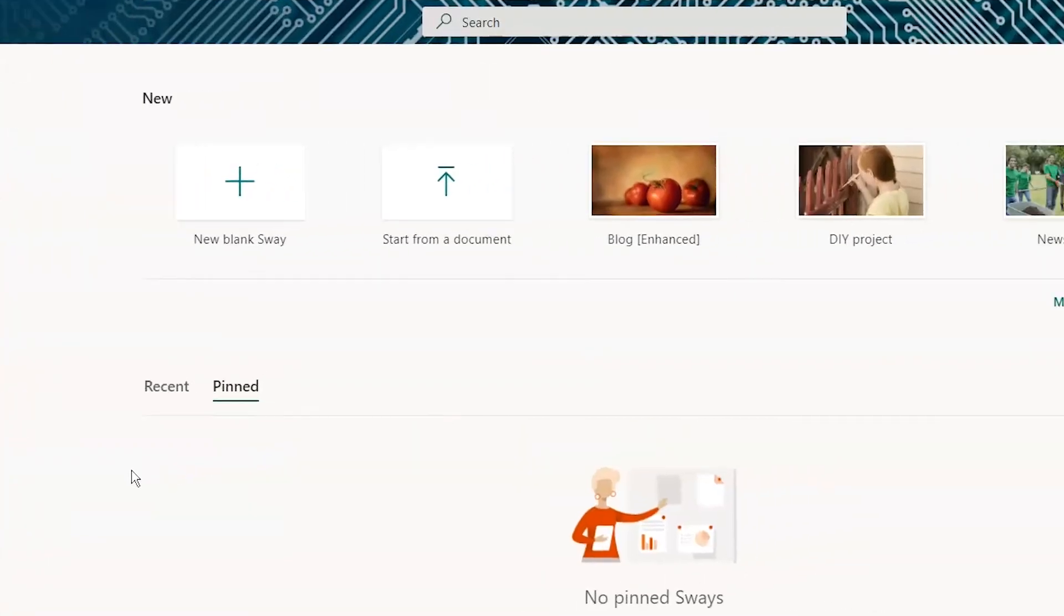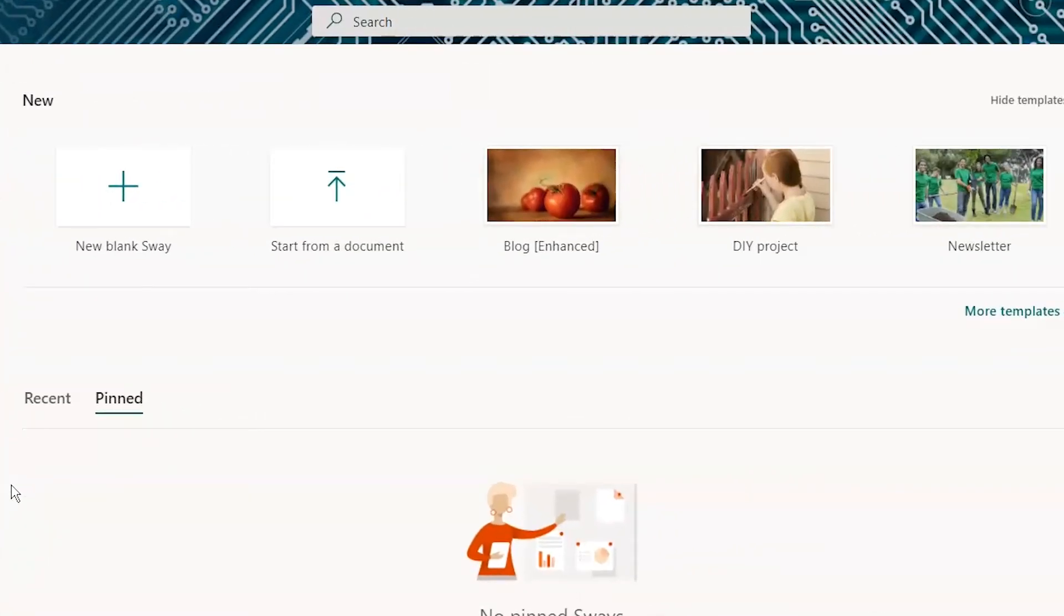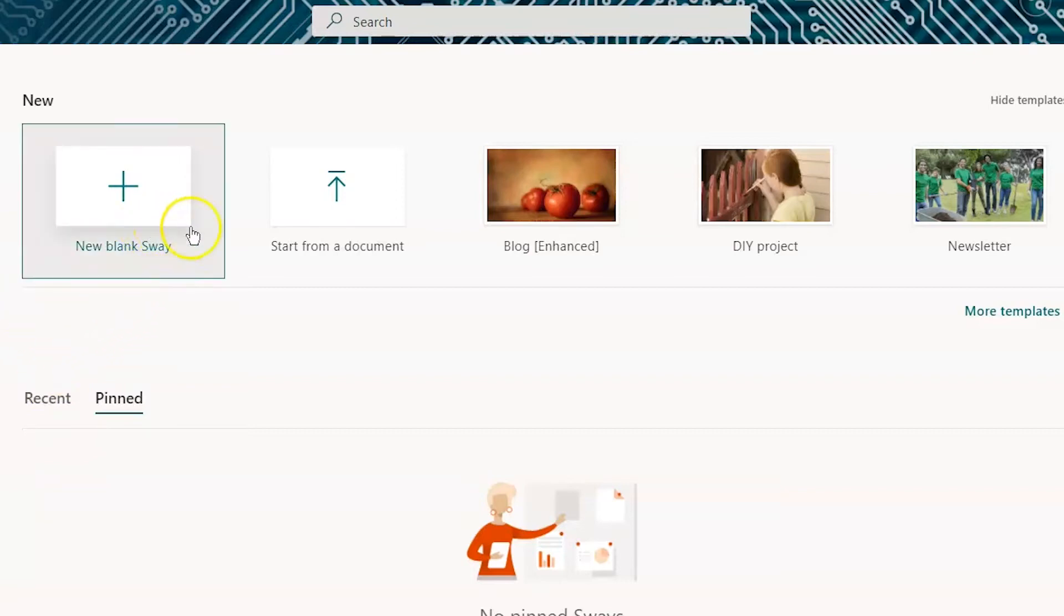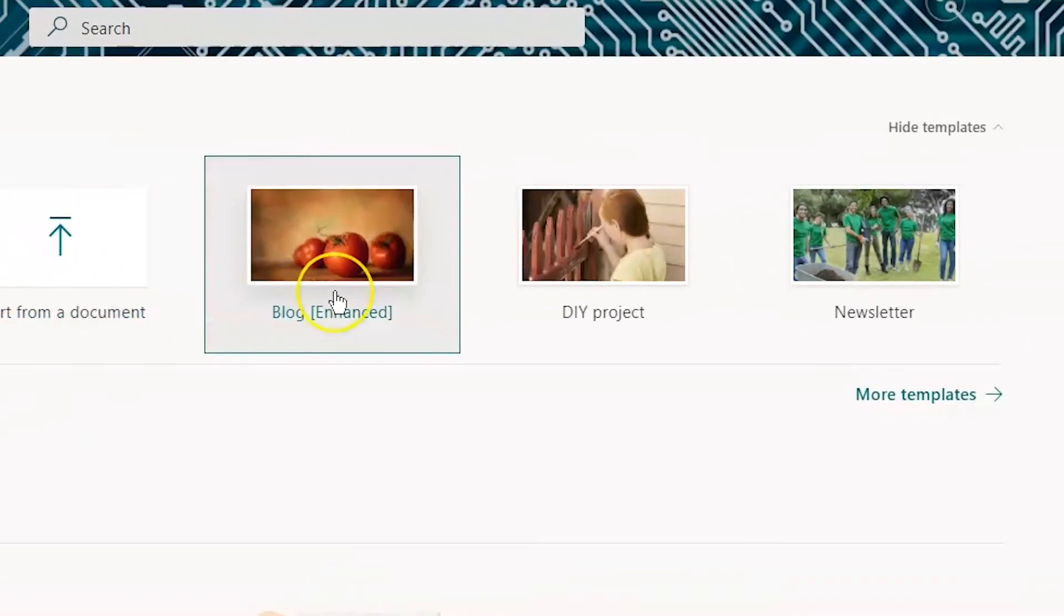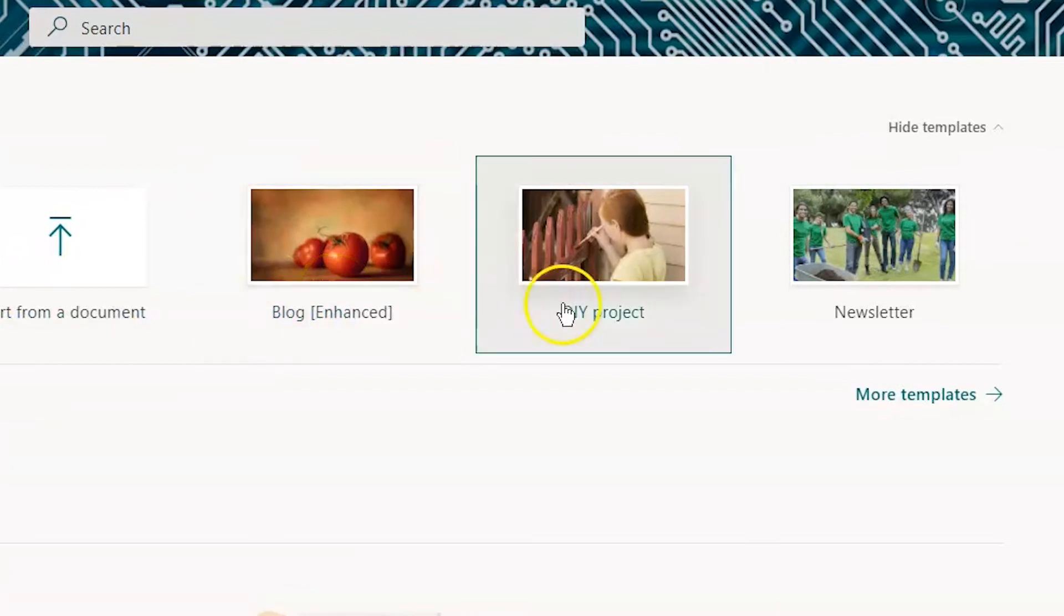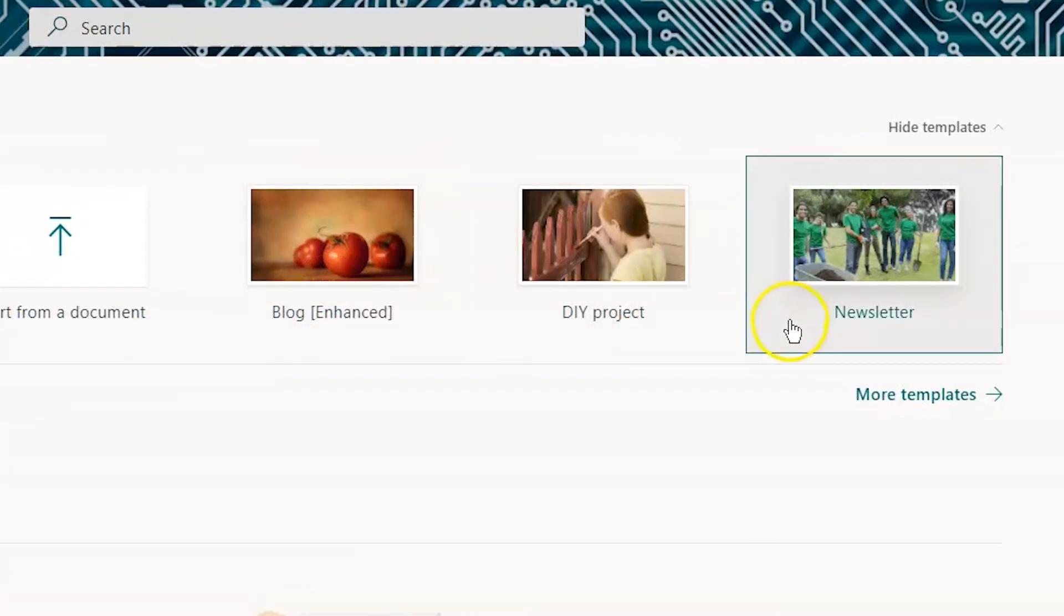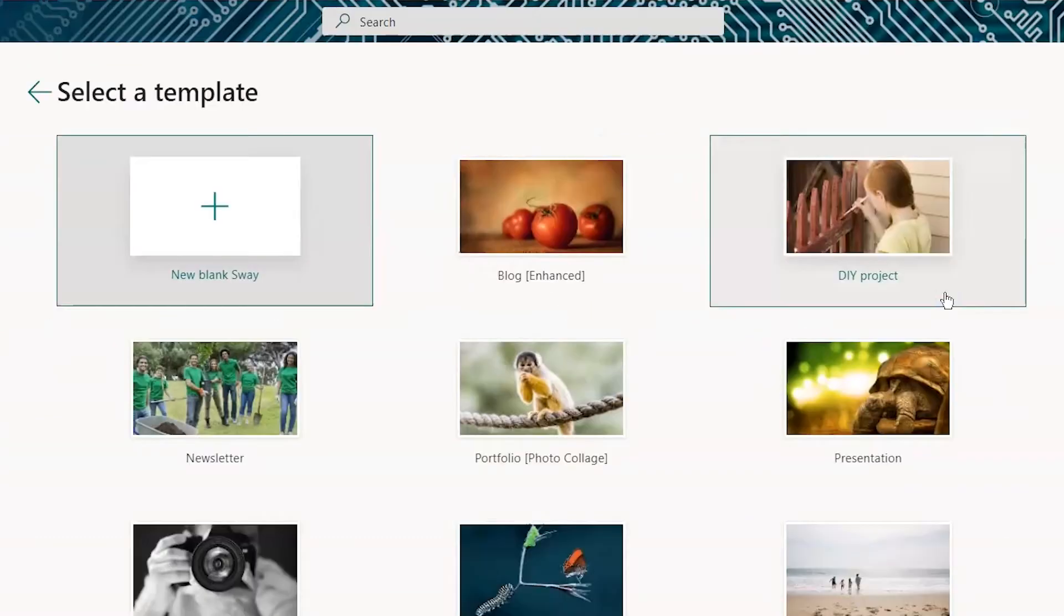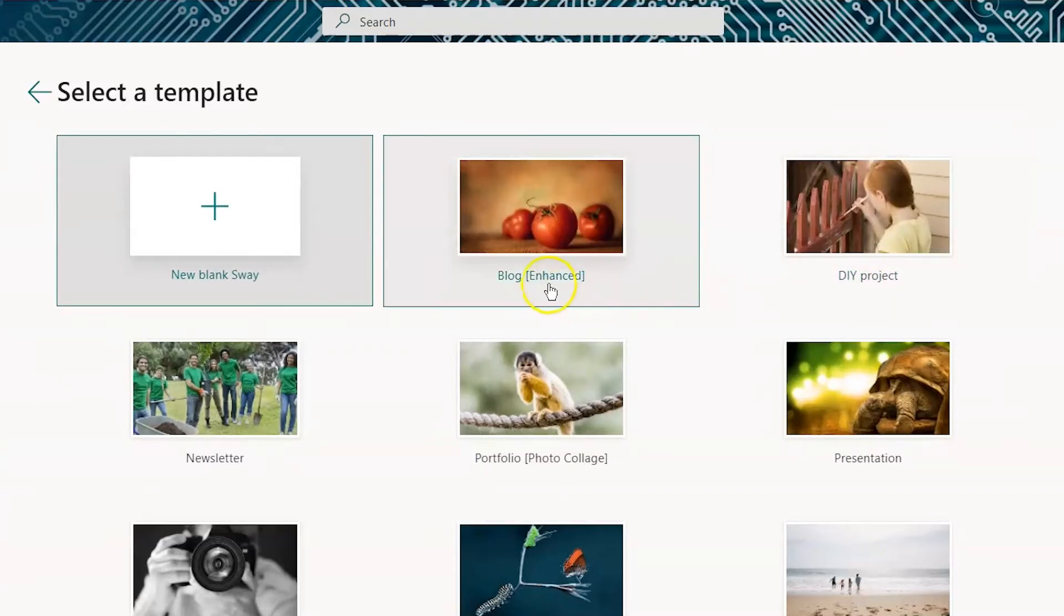Note that you have a few different options here. You can start from scratch with a blank Sway or start from a document, and then there are these templates. We're going to use one of these, so click on more templates to see them all. I'm going to select this blog template to build my Sway.